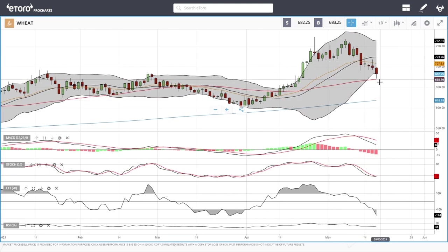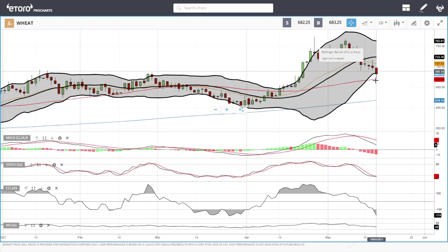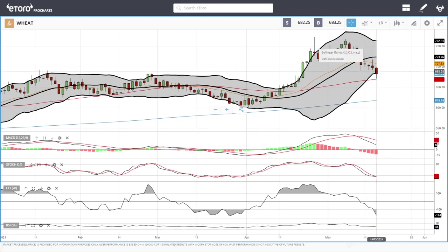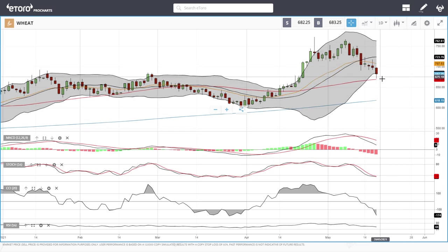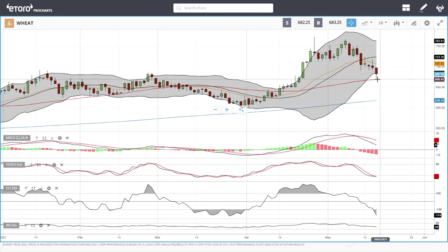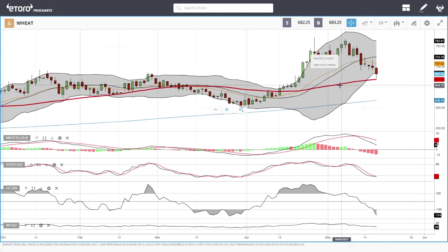Wheat has broken down to the 50 moving average and found support there — we basically bounced from the 50 and were also very overstretched. Technical indicators are still favoring the downside so we'll probably test the 50 moving average again. If we manage to stabilize here then we could take off to the upside. A break below the 50 opens the door all the way down to the 200 moving average at 617.